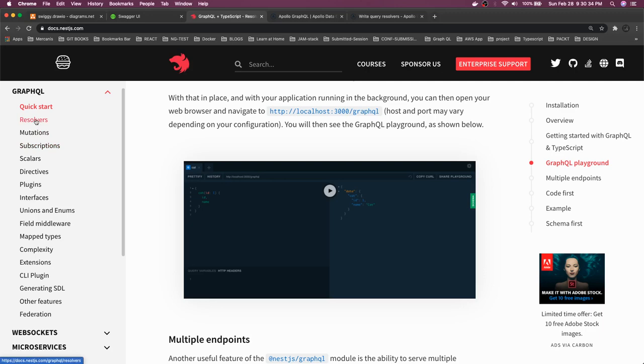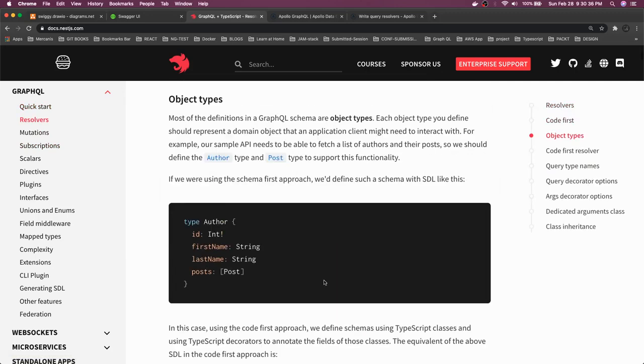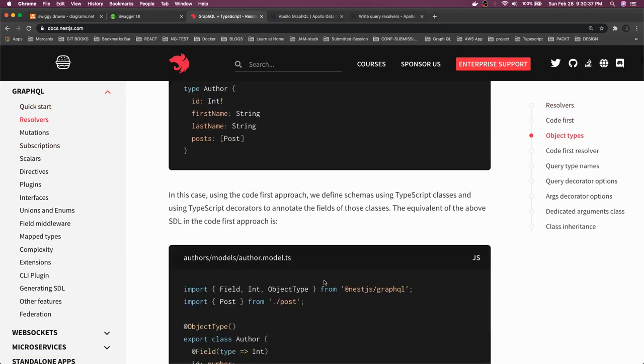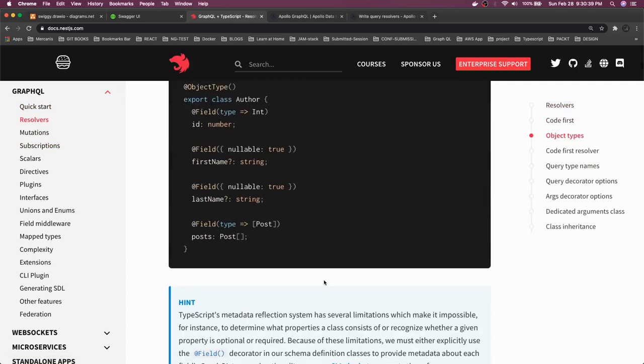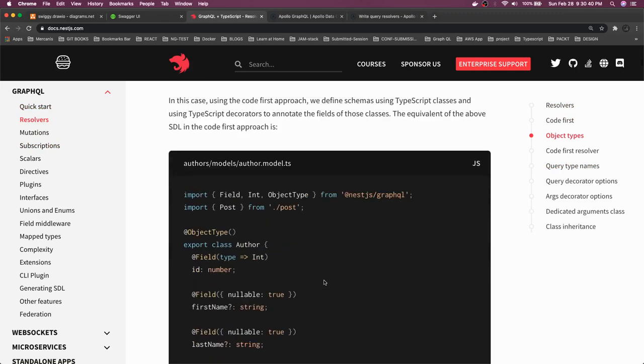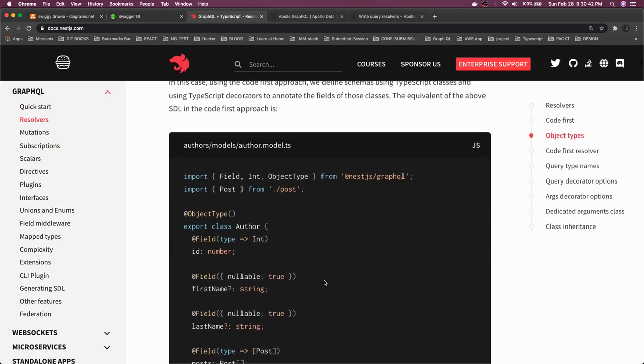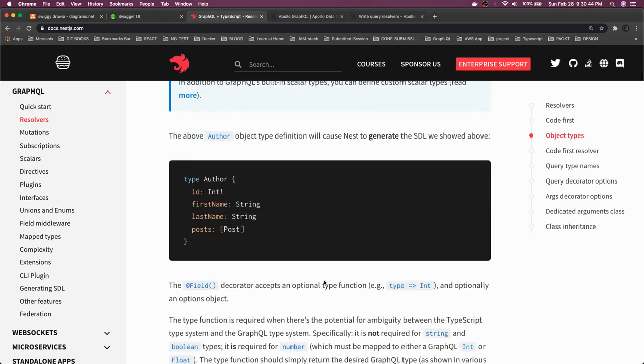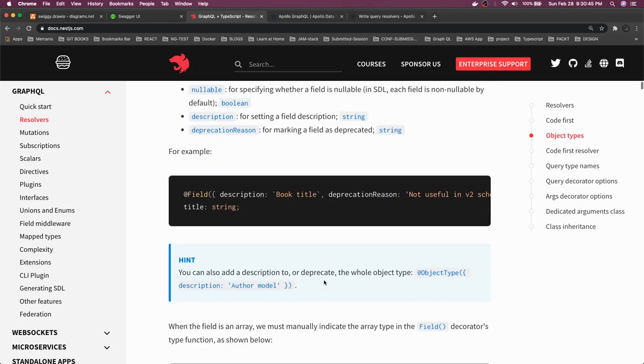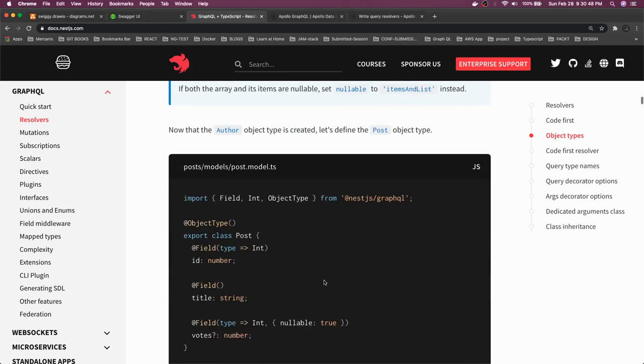This is how we're creating the resolvers. In the controllers, you'll be writing the modules, all the field mapping and all. We can see that in the code.